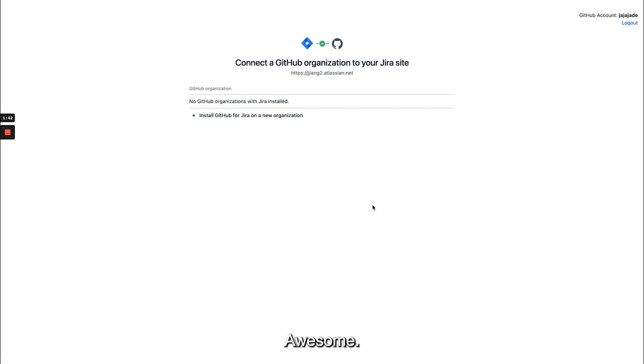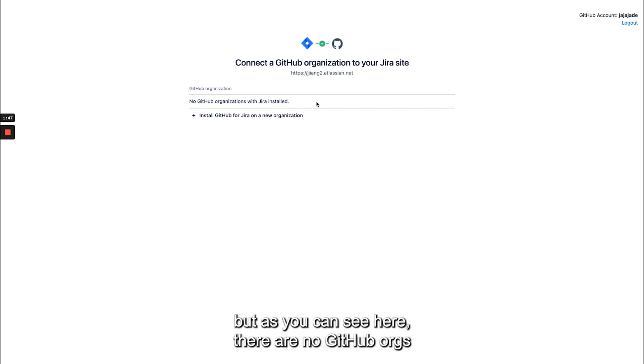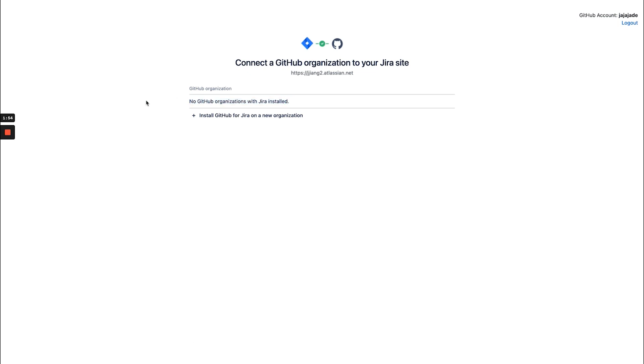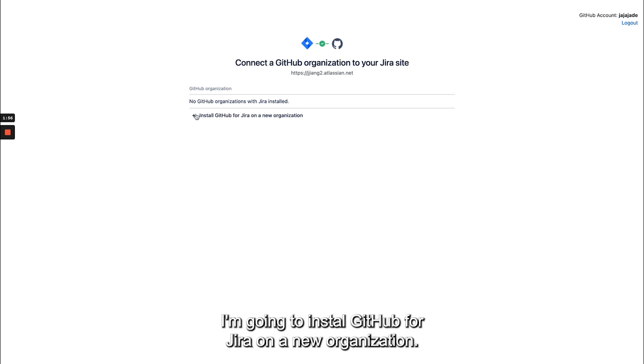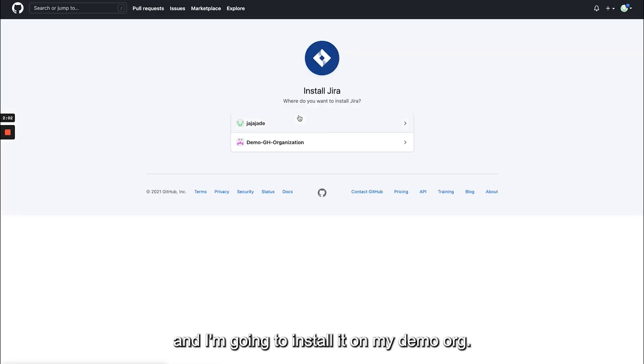Awesome, so now I'm going to connect a GitHub organization to my Jira site, but as you can see here there are no GitHub orgs with the Jira installed, so that's the app on GitHub side. So to do that I'm going to install GitHub for Jira on a new organization. So I'm going to click this and I'm going to install it on my demo org.